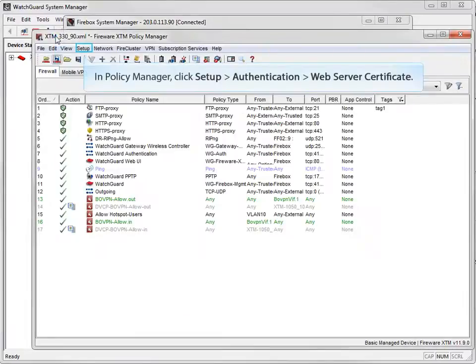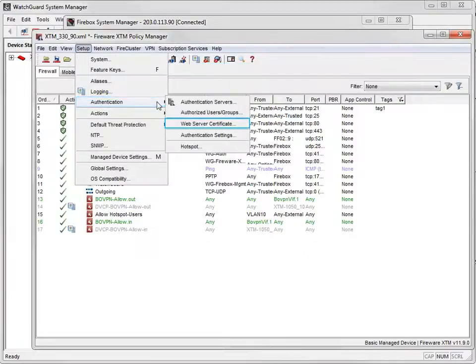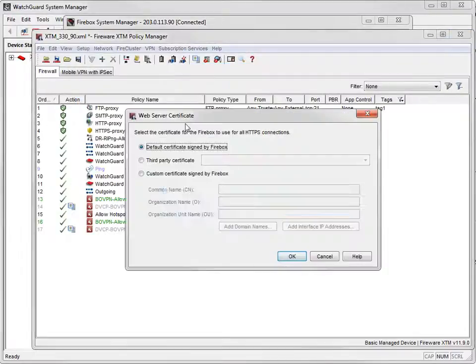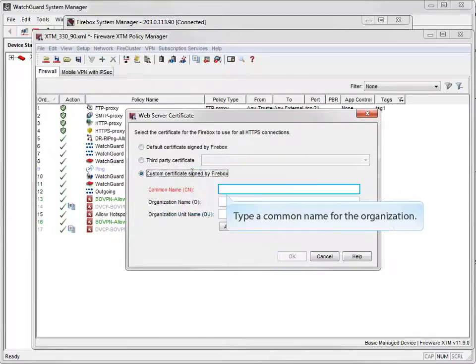In Policy Manager, open the Web Server Certificate window. Select Custom Certificate signed by Firebox, and then type a common name for your organization. Many people put their domain name in this field.